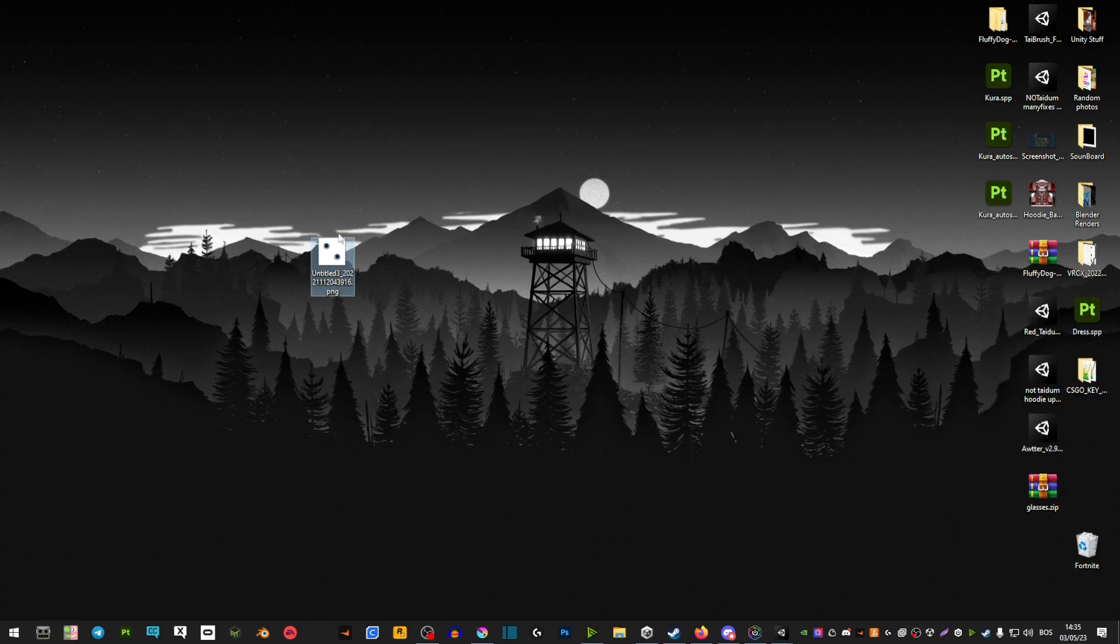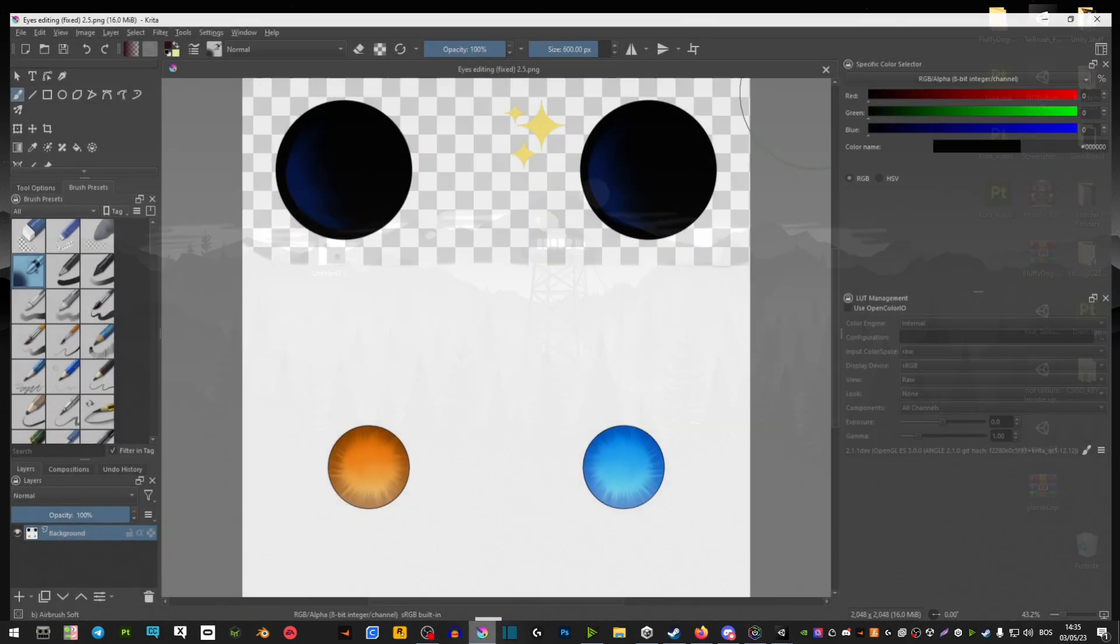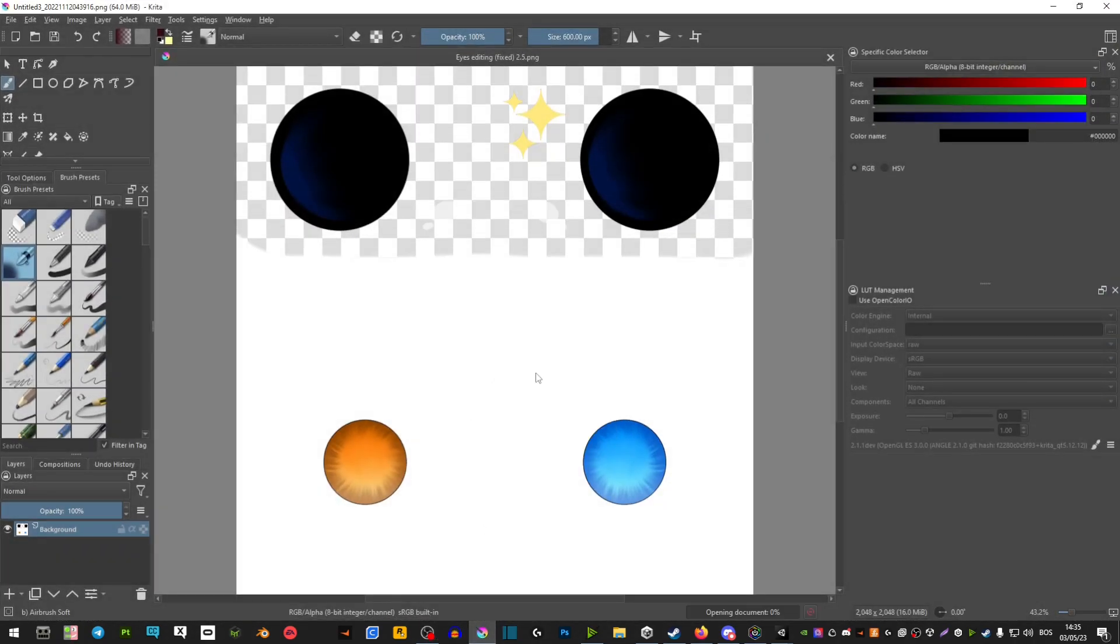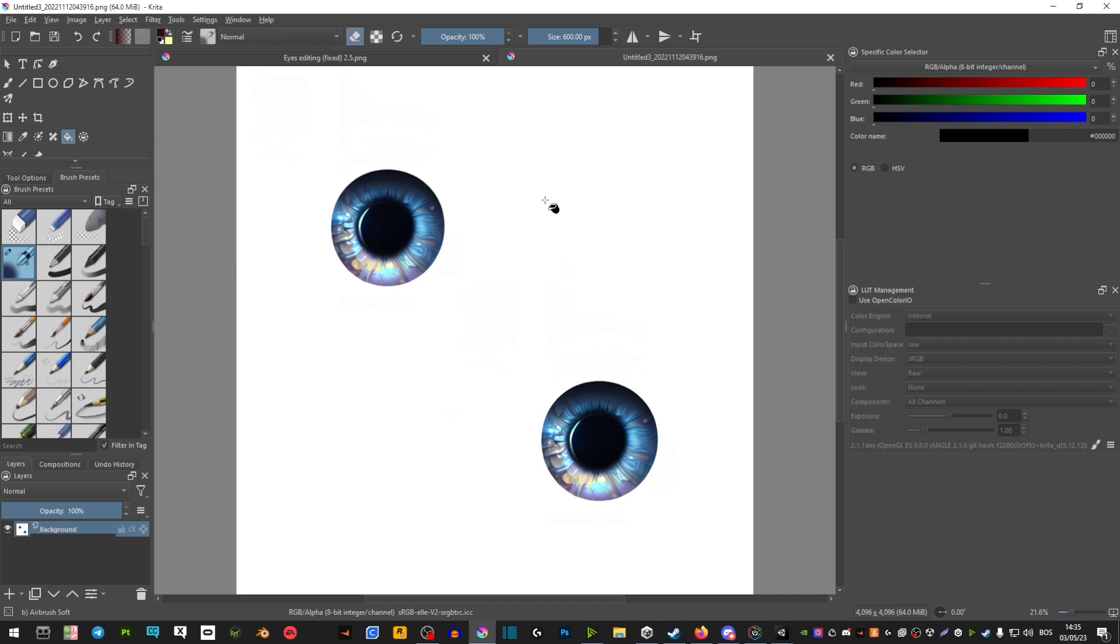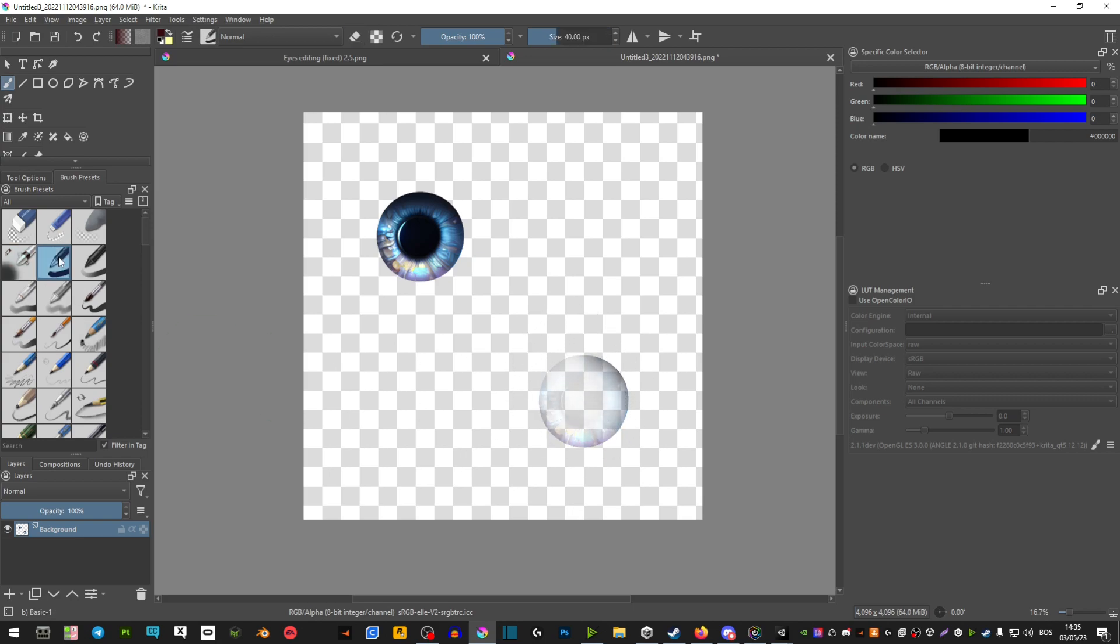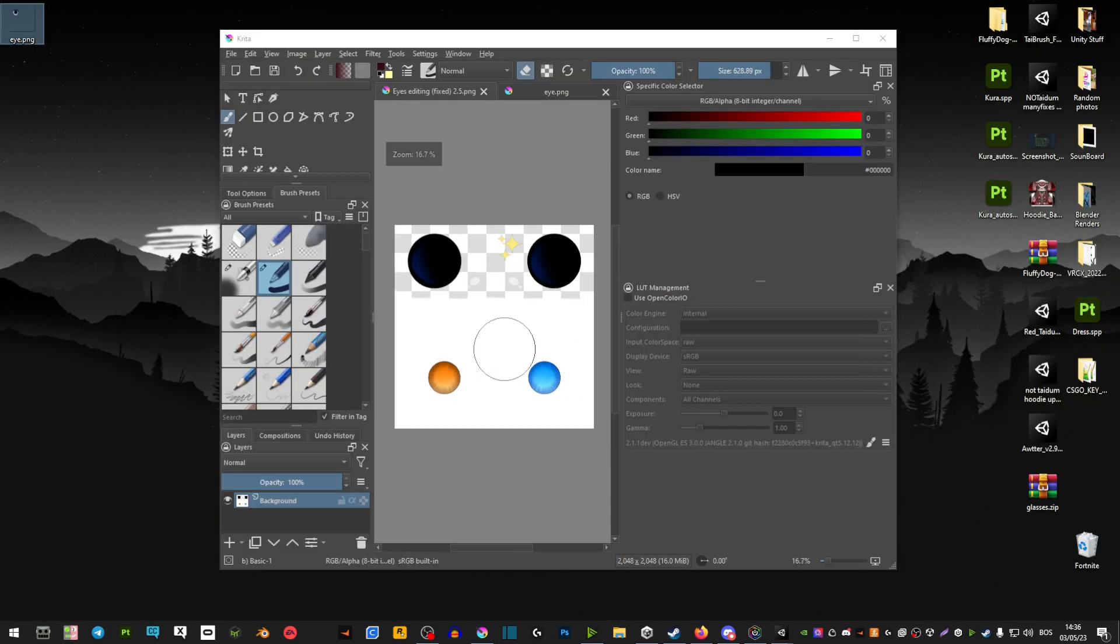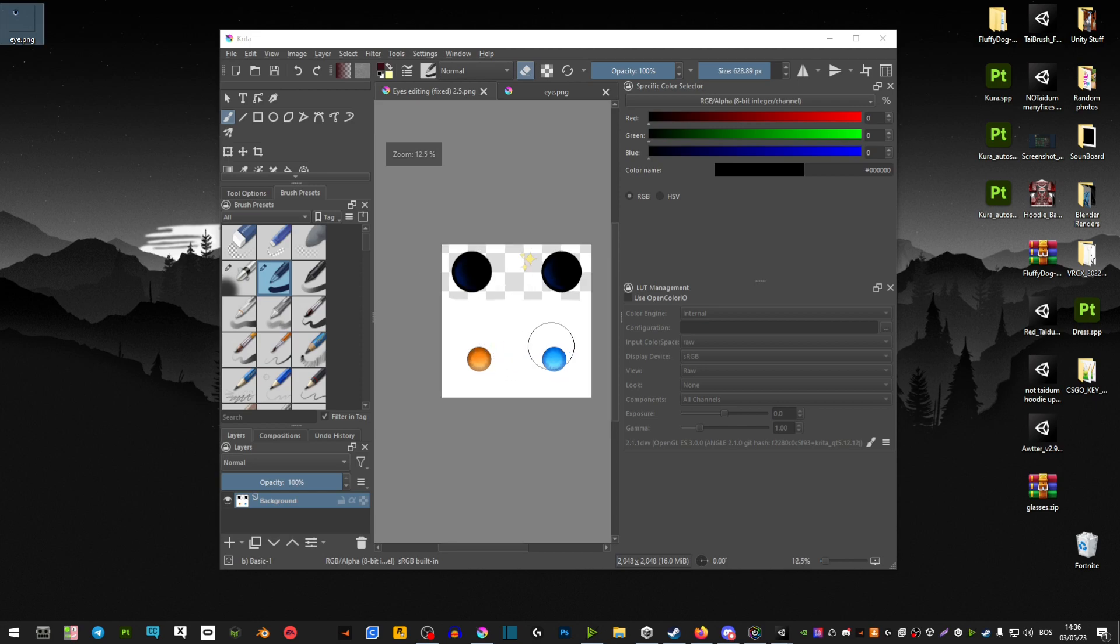Once you have your image of the eyes that you want, you're going to go ahead and drag it into a new document. Now by using this fill bucket tool and this eraser, just delete the background and delete one of the eyes as well. Once you have that done, you're going to go back to Krita on your eye texture.